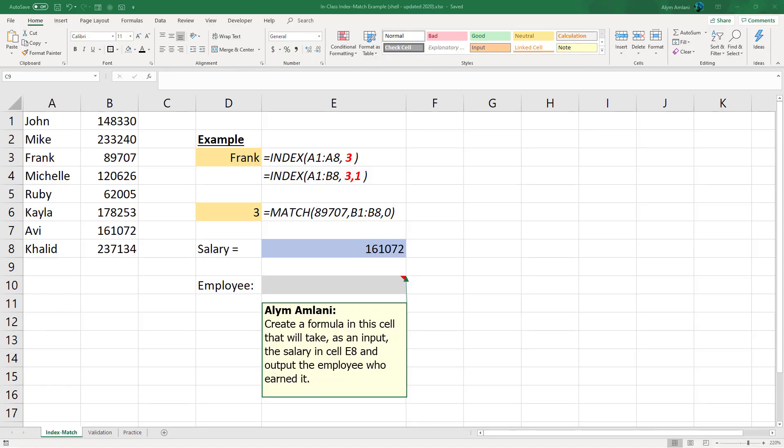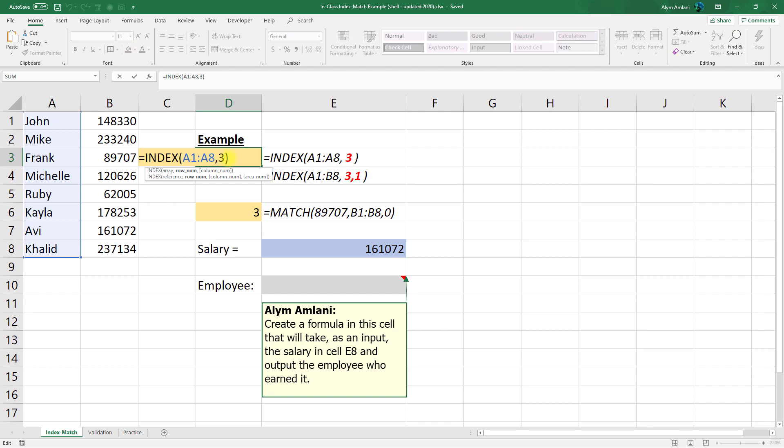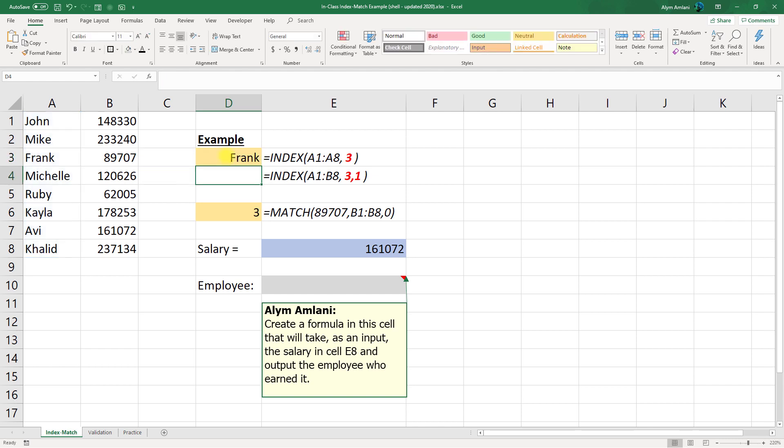Let's take a look at an example. In this spreadsheet, what we have in column A are a series of names. And these happen to be the students sitting in the front row of my last lecture. So we've got John, Mike, Frank, Michelle, Ruby, Kayla, Avi, and Khalid. We've got some random salaries that I generated, anywhere from $60,000 up to $250,000. And those are some fictitious salaries here. And we're going to use the INDEX function first. If I type in equals INDEX, A1 to A8, and then I say I want the third row, right, our row number is 3. Because I'm only working within one column here, I don't need to specify a column number. When I hit ENTER, I get the name FRANK.